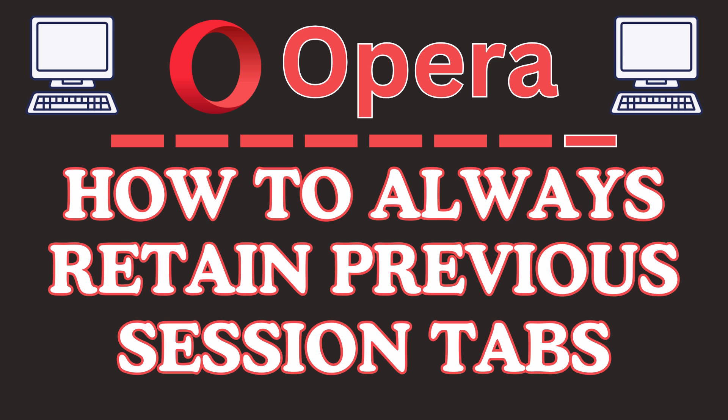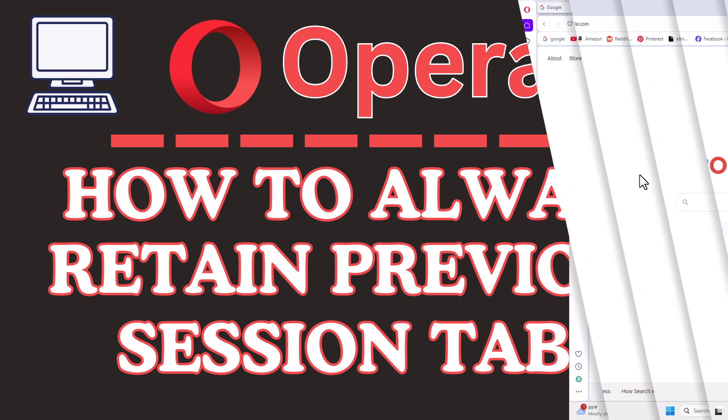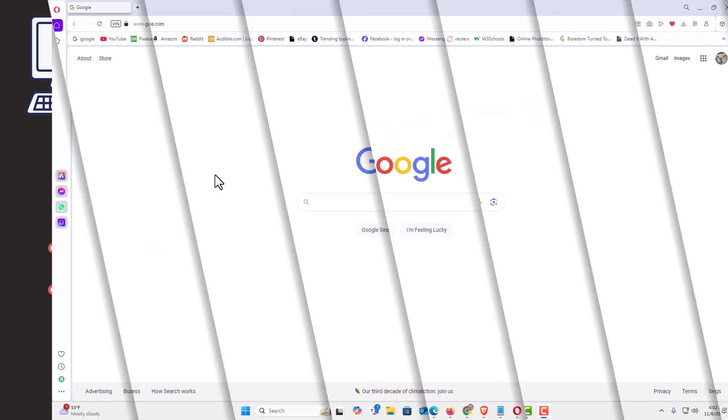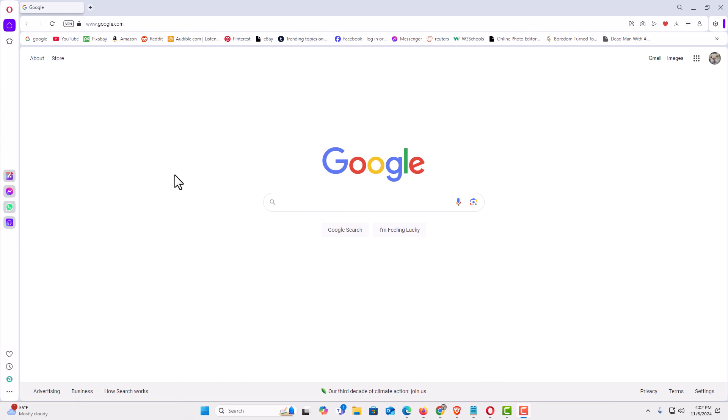Let me jump over to my browser here. I have the Opera web browser opened up now. To always retain your previous session tabs, it's very easy to do.